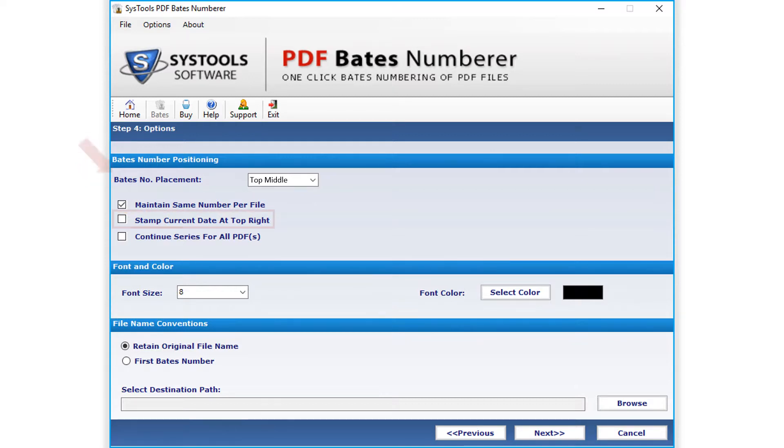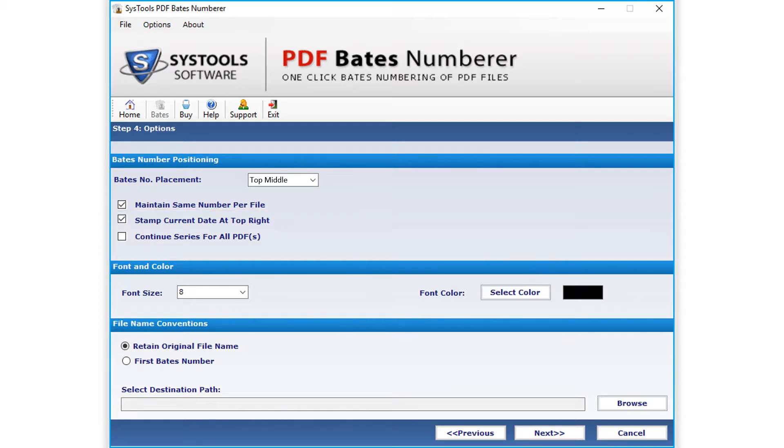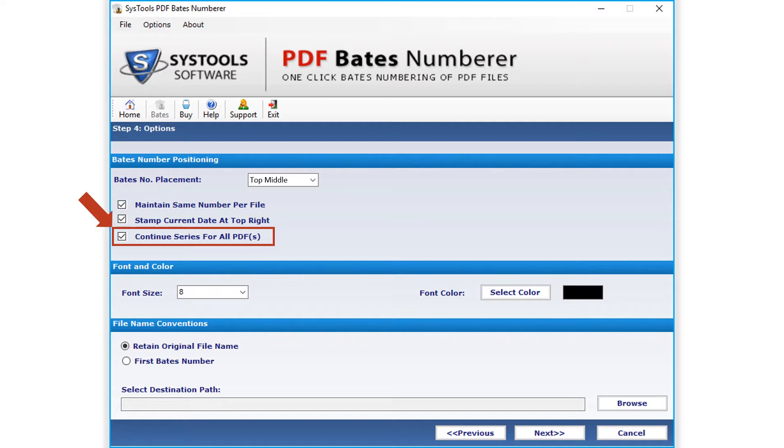Selecting the next option below will stamp the current date at the top right hand side of the PDF. Or you can select the continue series for all PDFs option below, depending on your requirements.